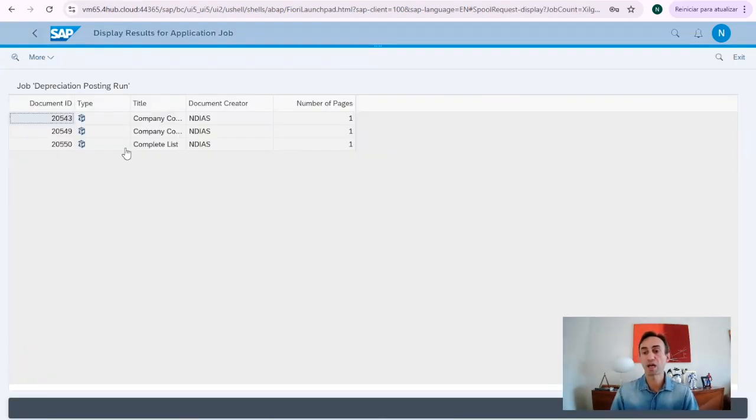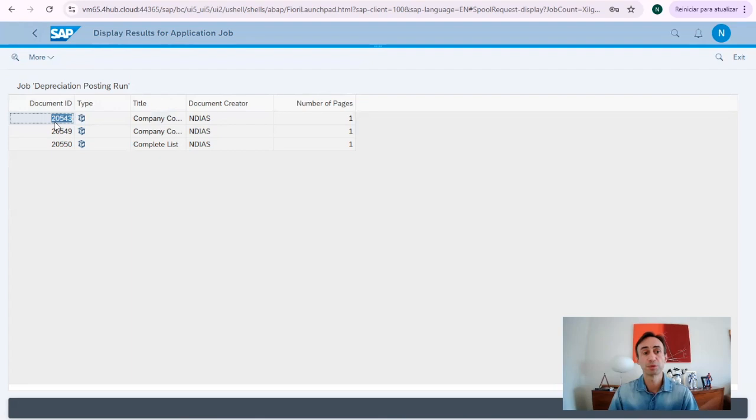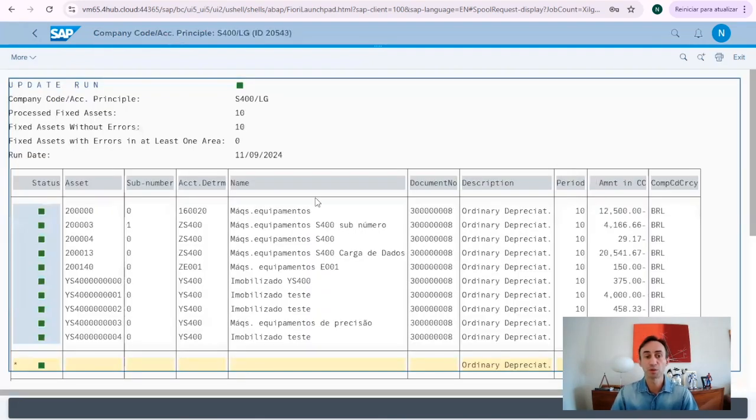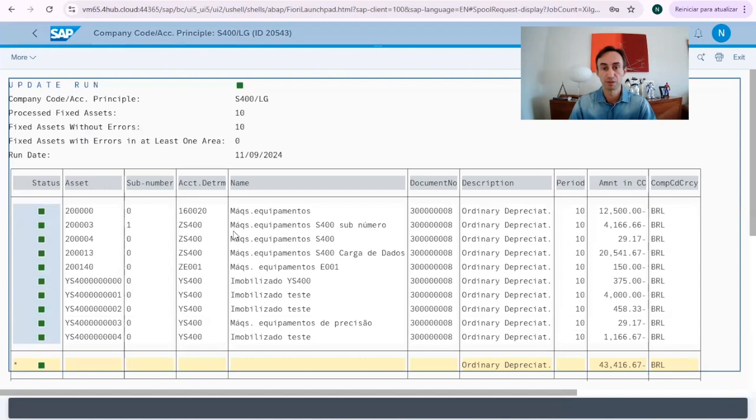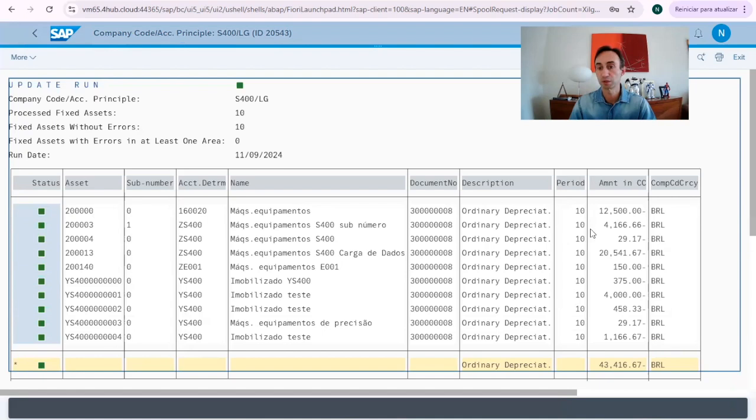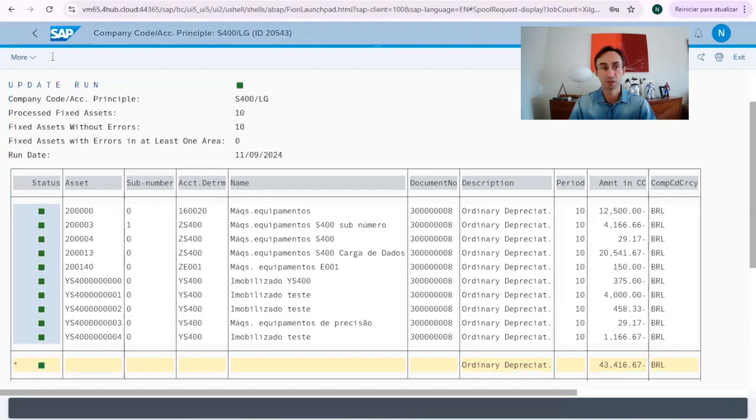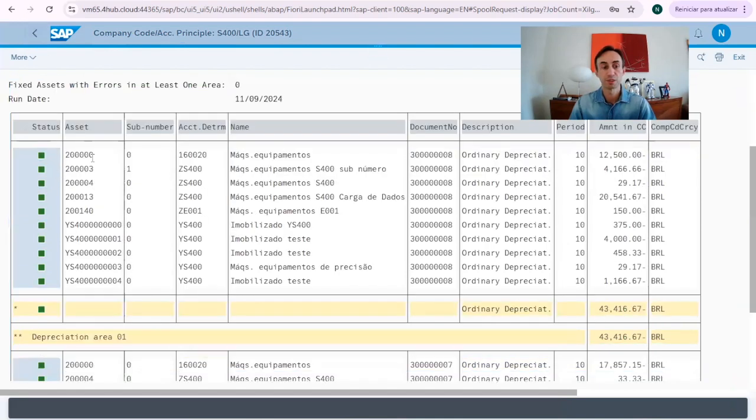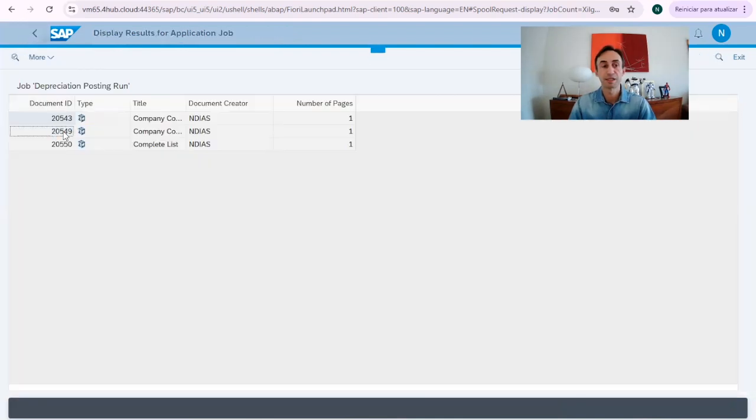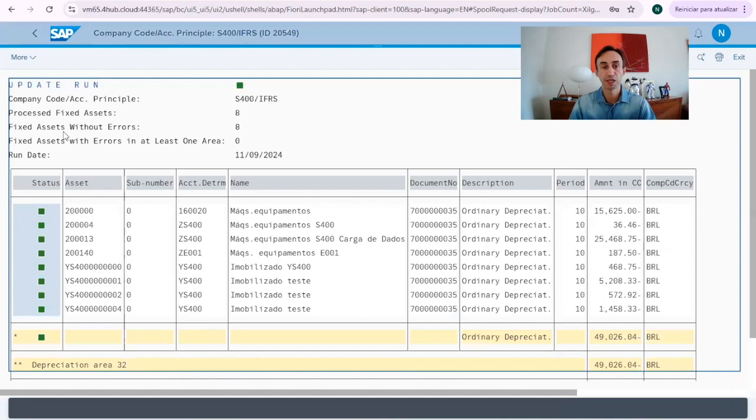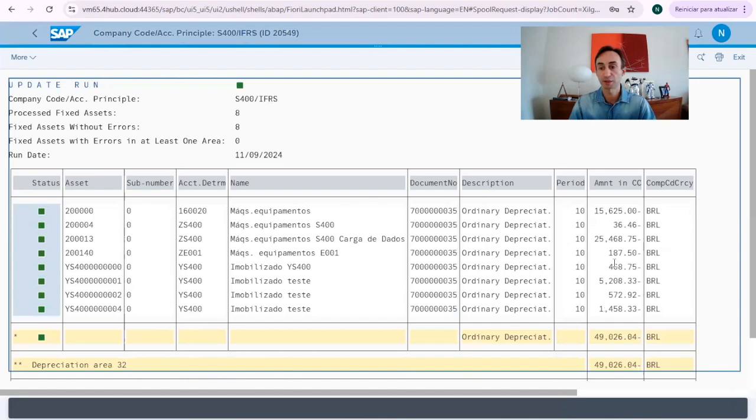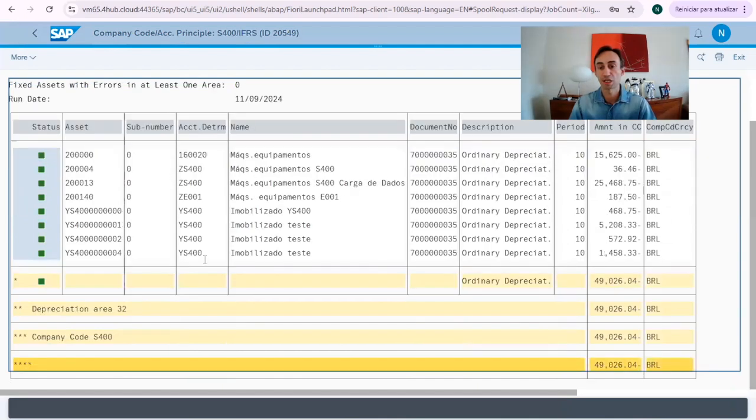So, this screen is quite similar with the transaction code SP01. If I double click, I'm going to get what has been done in this line. So, the document created, the accounting determination, and the assets that were posted the depreciation. I go back, one step, and then I do the same for the other, which is exactly the same thing.